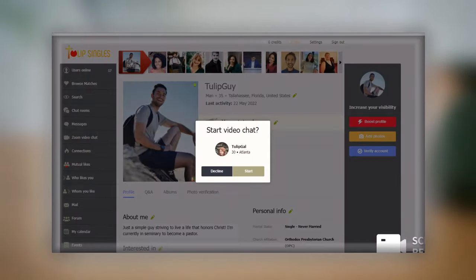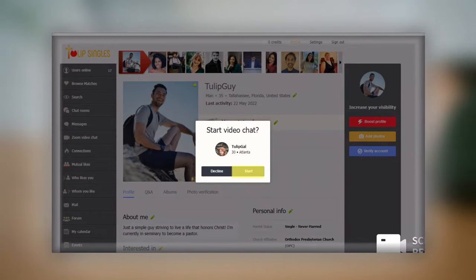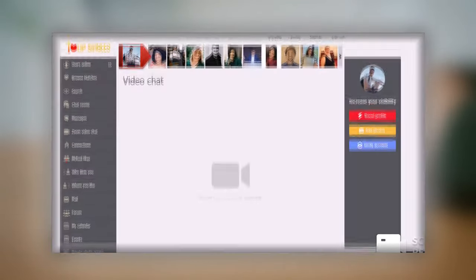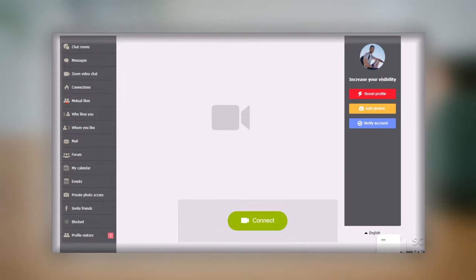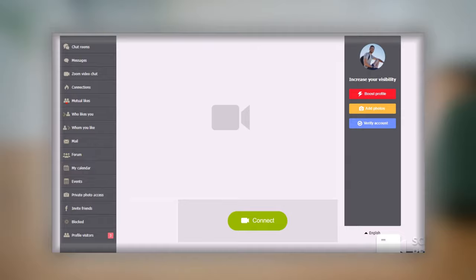The other member will receive a start video chat request and click on the start button. Two camera icons will appear with the bottom one turning green. Click on that one to connect with the other member.